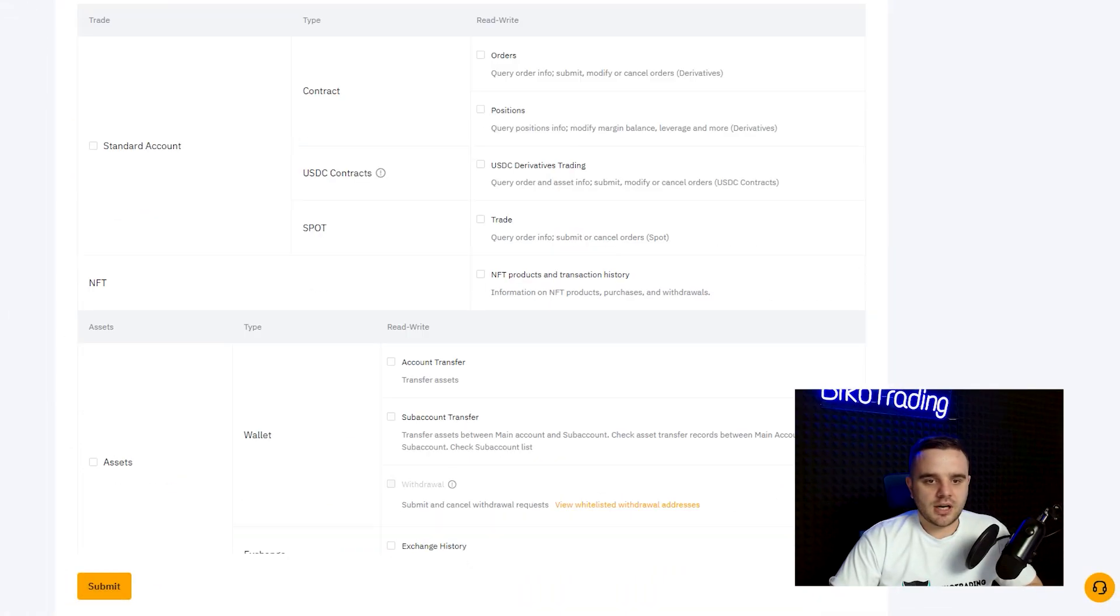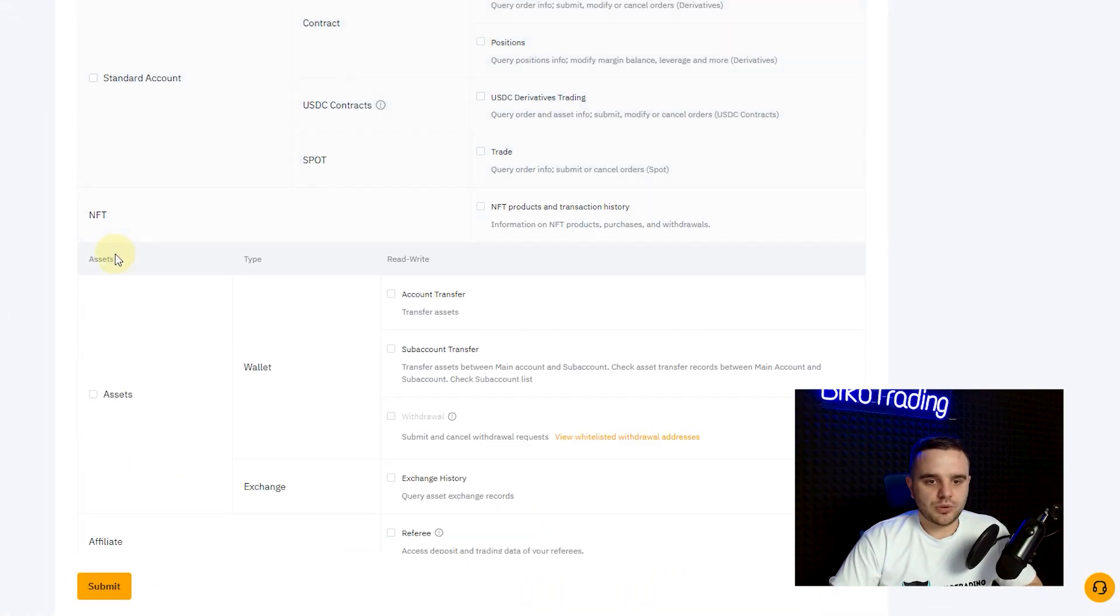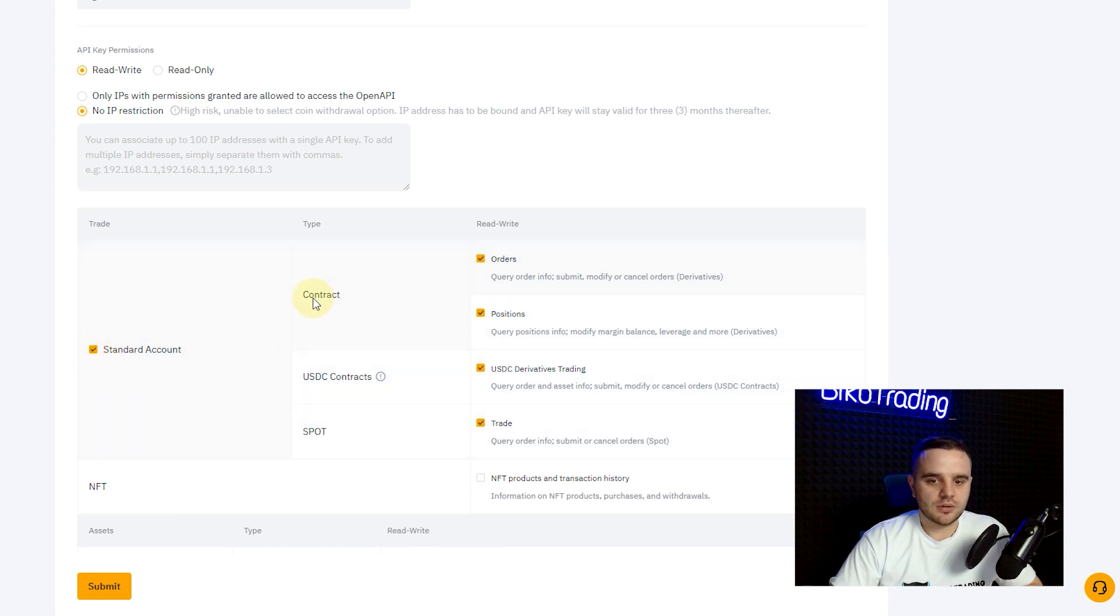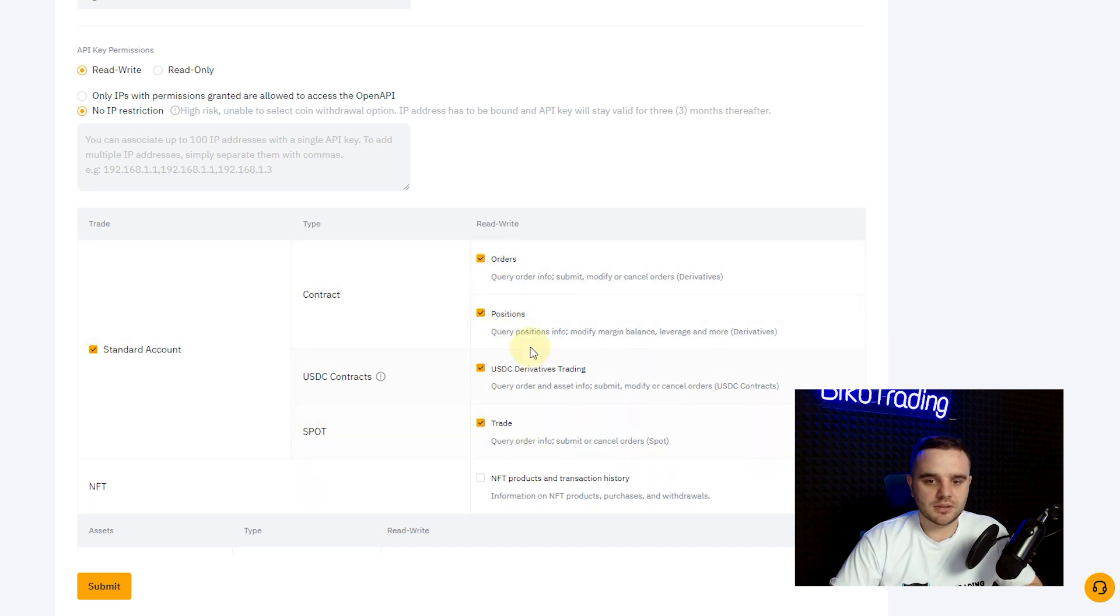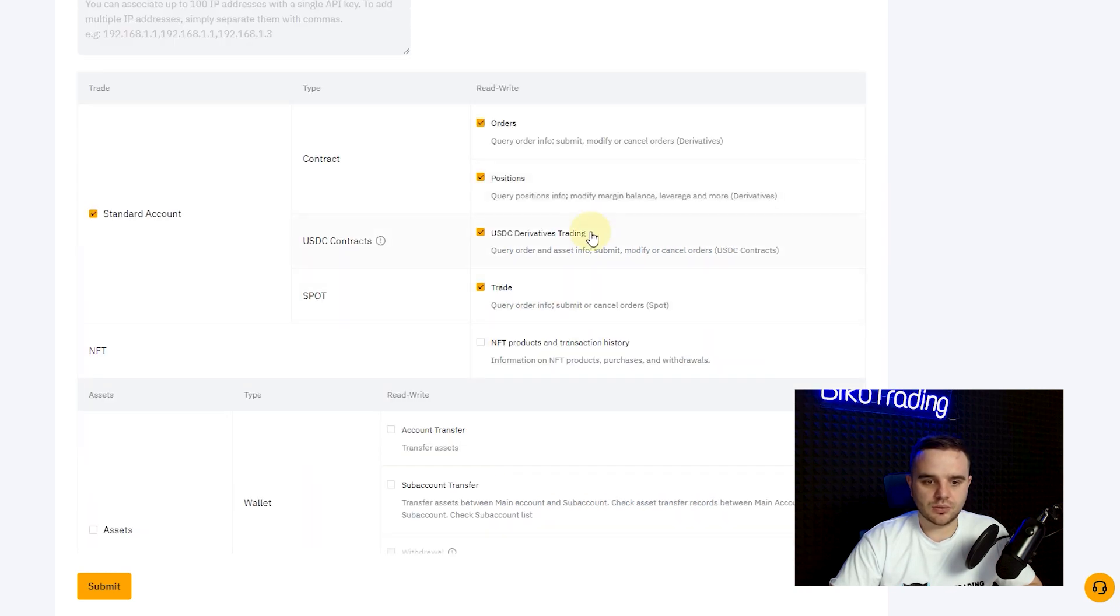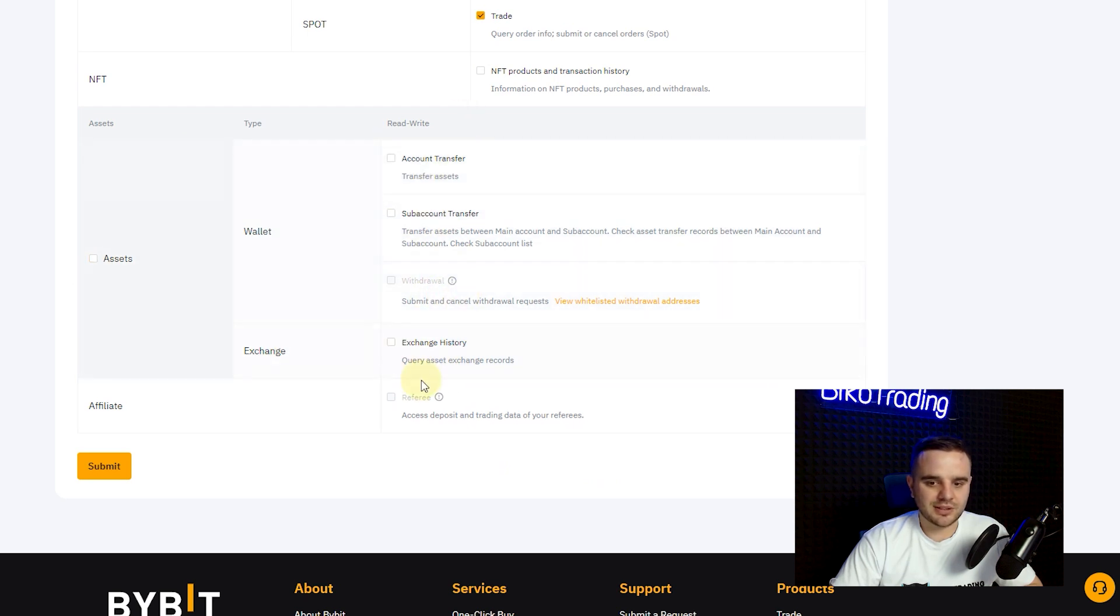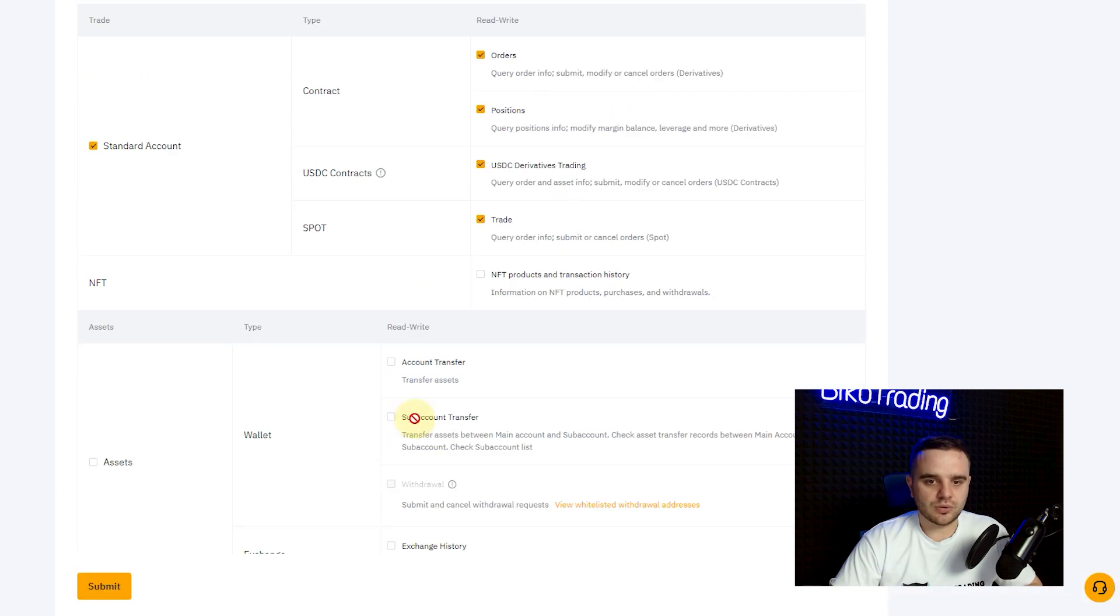Read-write. After that, standard account, with your standard account, contract, orders, positions, USDC, spot. That's good. About assets here I do not recommend you to do anything because you don't need it. And about affiliates also you don't need it, only here add all this stuff.